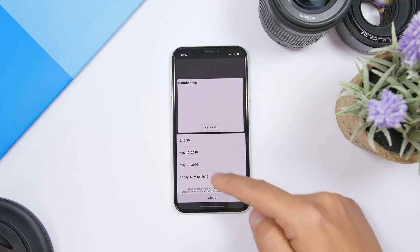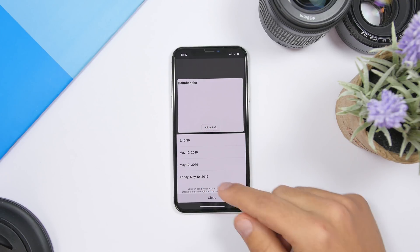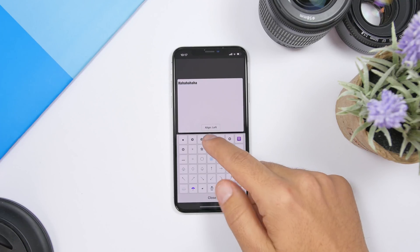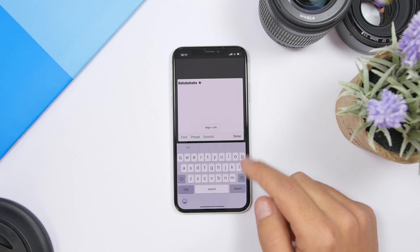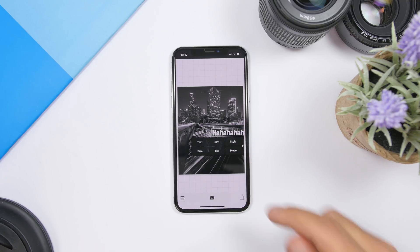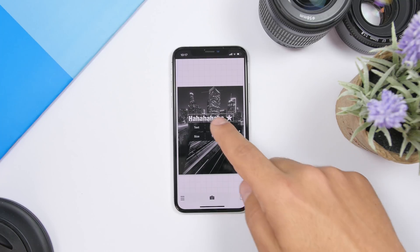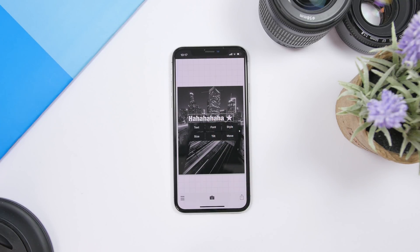You can change the font — just choose any font you want. You have different presets, so you can enter the date of the picture, enter the text, and also add different symbols to the text, then click done to add the text to your picture. If you tap on the text you can change the text, font, style, size, tilt it, and move it anywhere you want on the picture.